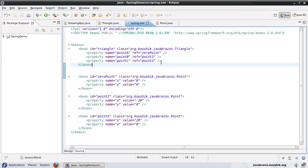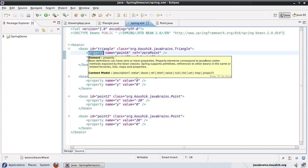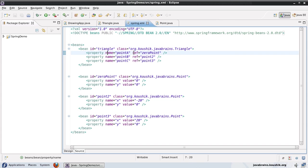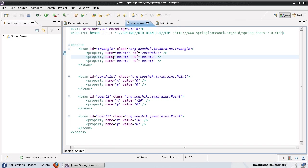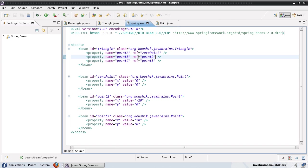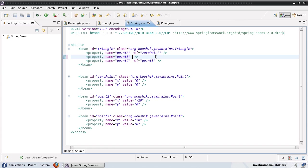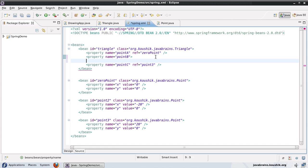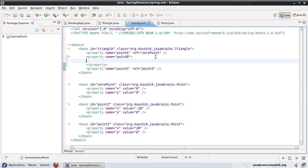So in order to specify the inner bean, what we need to do is in this property tag, I'm going to remove this ref. Of course, I'm going to leave the zero point as it is, I'm going to change for point B and point C. So in this property tag, I will remove the reference here because there's not going to be an external bean. And I will close the tag over here.